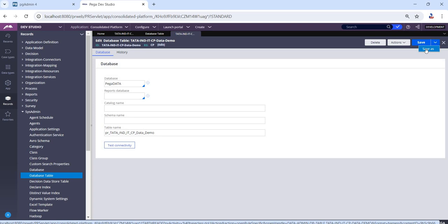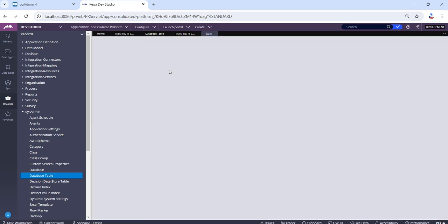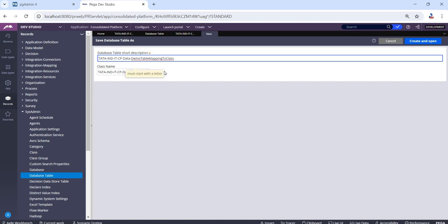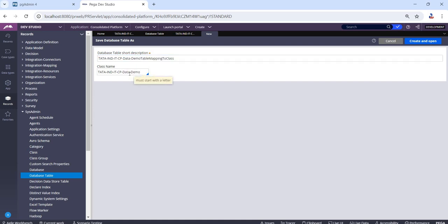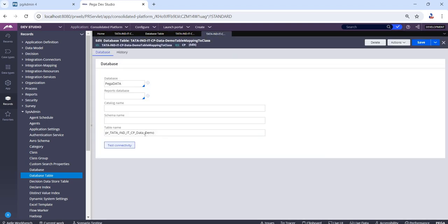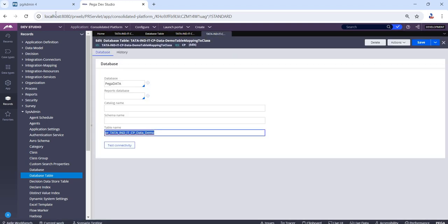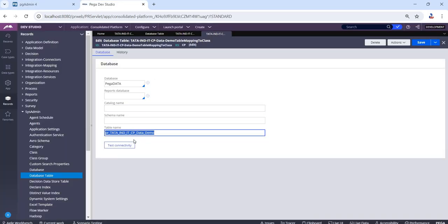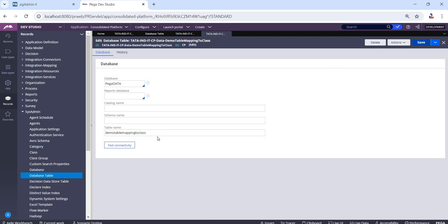I am going to save as this. Here we are going to give the database table name. Now click on test connection.